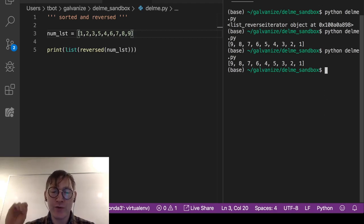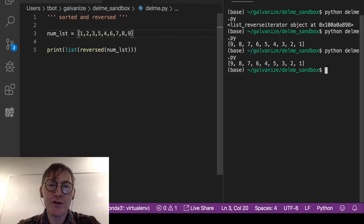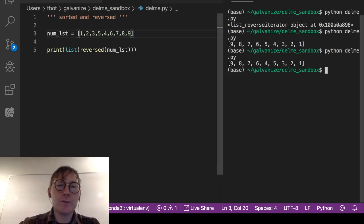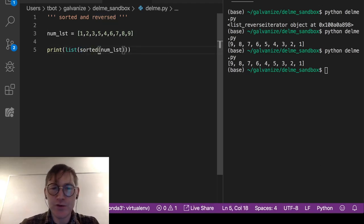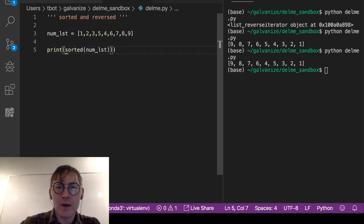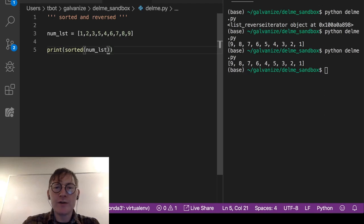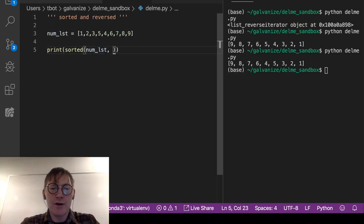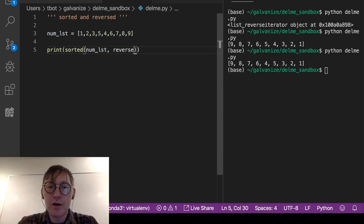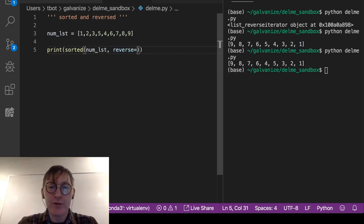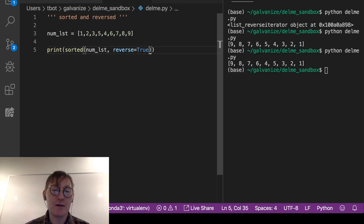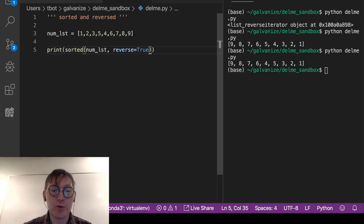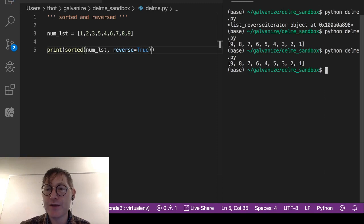If you want a reversed sort, what you would do is use the sorted method. And when you call it, so I'm going to call it here on num list, I'm going to put in a second argument that is reverse gets true. So I'm saying, should it be reversed? Yes, true. It should be reversed.